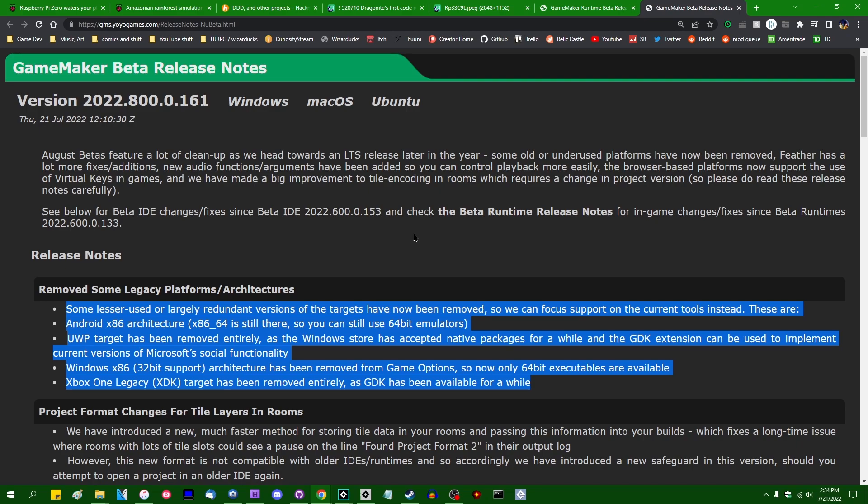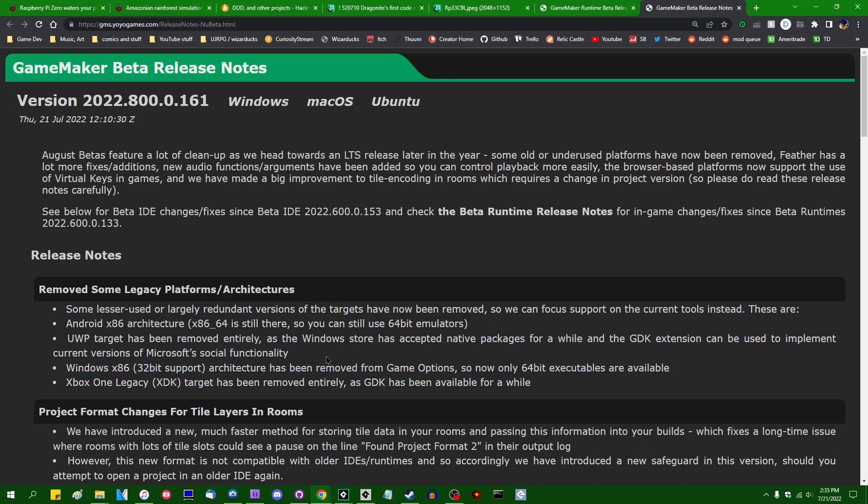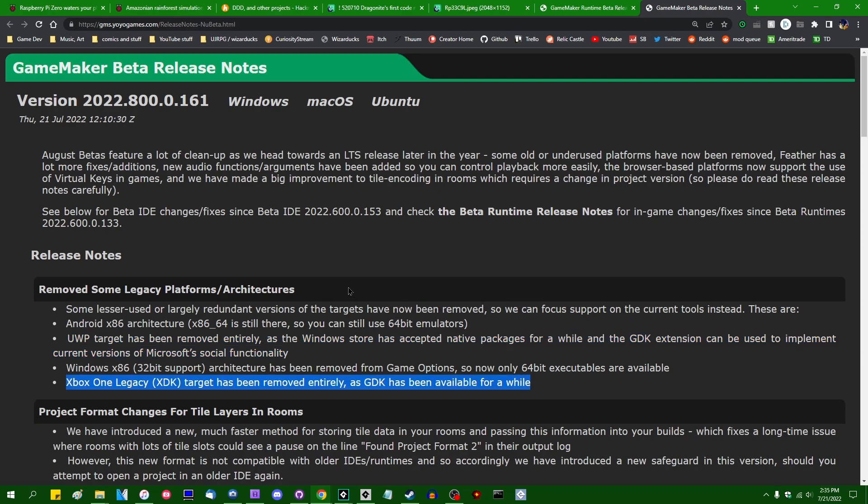This primarily pertains to 32-bit Windows, although the 32-bit Android export is also gone now, and they've also finally removed the UWP export, which is the universal Windows platform, as well as the old Xbox One dev tools.